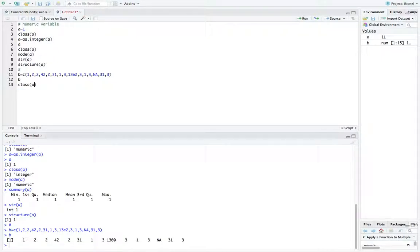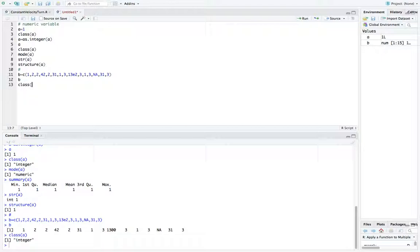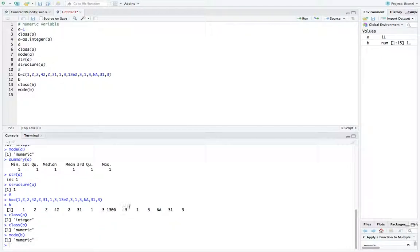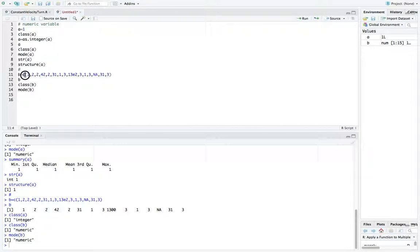NA is different from NULL. NA says there is no value — it's a missing value. NULL is just nothing — no elements at all. If I go C equals NA, the length is 1, because there is a value, but it's missing. Whereas if C is empty, the length is 0. Also, you should avoid naming a variable 'c' because it's the name of a function. Since R is case sensitive, you could use capital letter C to avoid conflict with the function name.